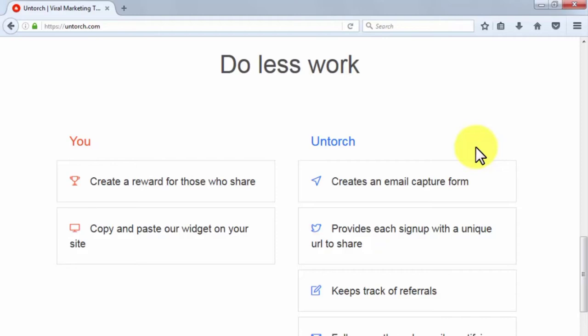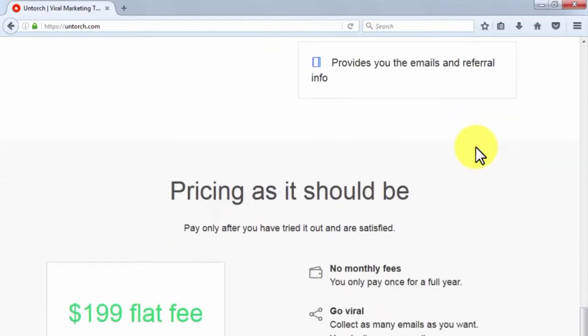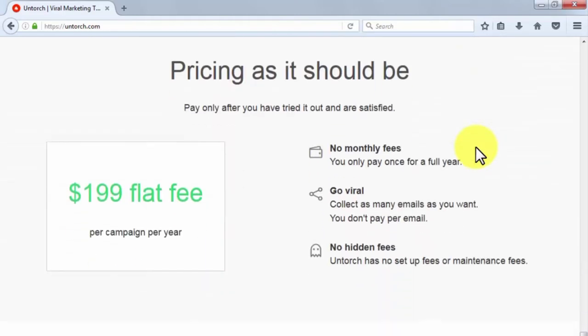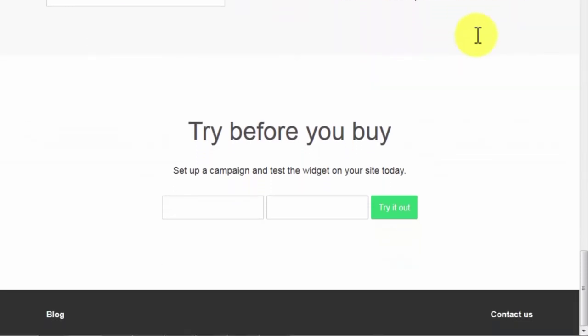Untorch creates email capture forms, provides each sign up with a unique URL to share, keeps track of referrals and follows up through emails, notifying you every time that someone signs up through your link. It will also provide you with emails and referral info. Untorch is priced at $199 per campaign per year with no hidden fees. You'll be paying for the service as a whole and not per email, enabling you to go viral by collecting as many leads as you are able to. You can try it before you buy it by creating a campaign and testing the Untorch widget on your site today.